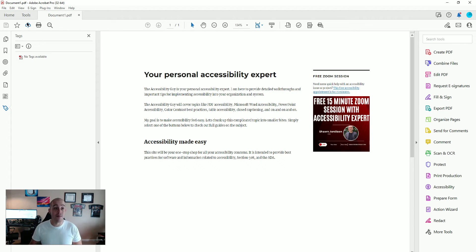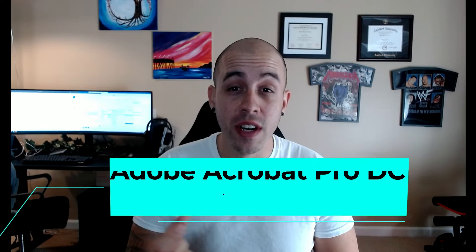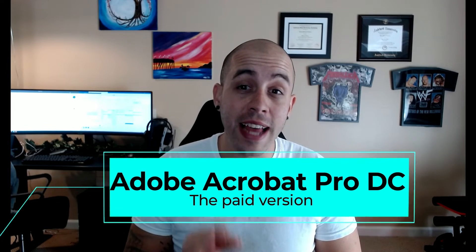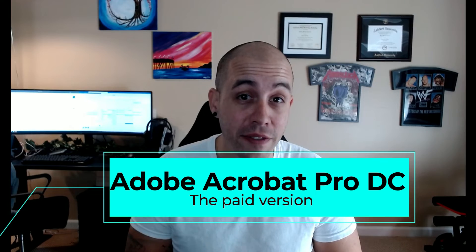To do that, I'm going to select the Tools button, and under Create and Edit I want to ensure that I have added my Scan and OCR tool to my quick menu on the right-hand side. There is an important aspect to this specific feature: you do need to have the Adobe Acrobat Pro DC version of Adobe Acrobat in order to have access to this feature.